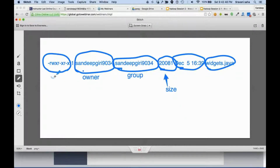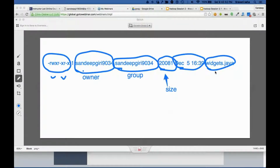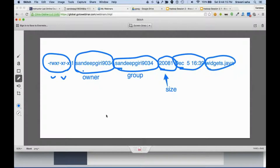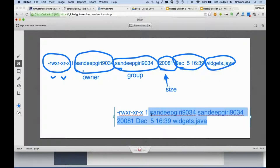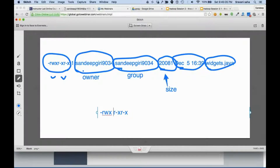The permissions are very important. There are attributes associated with every file — the owner, the group, and the permissions. Now what do these permissions mean? The permissions are basically made up of three parts. A dash means 'not allowed'.